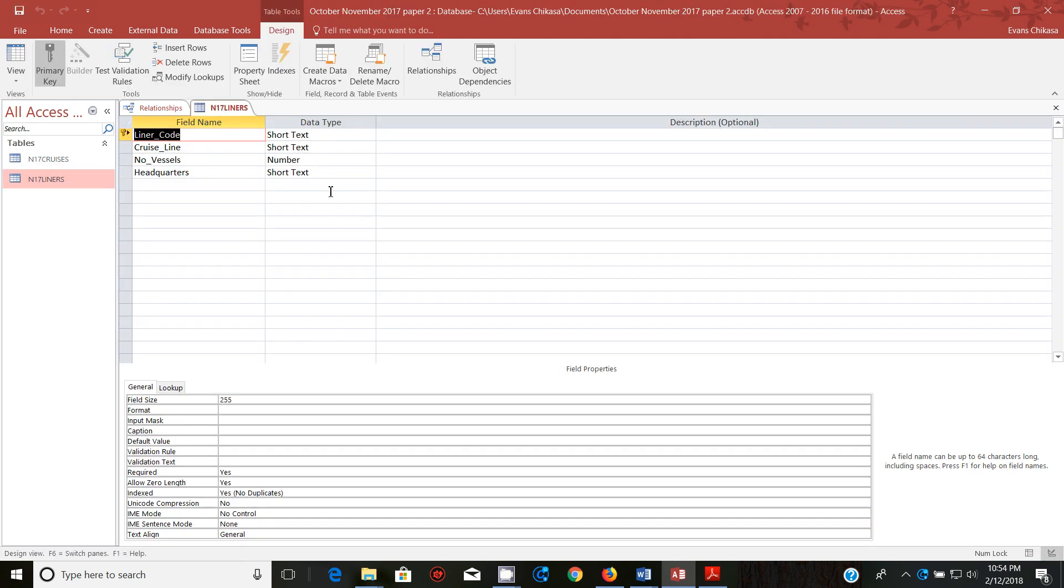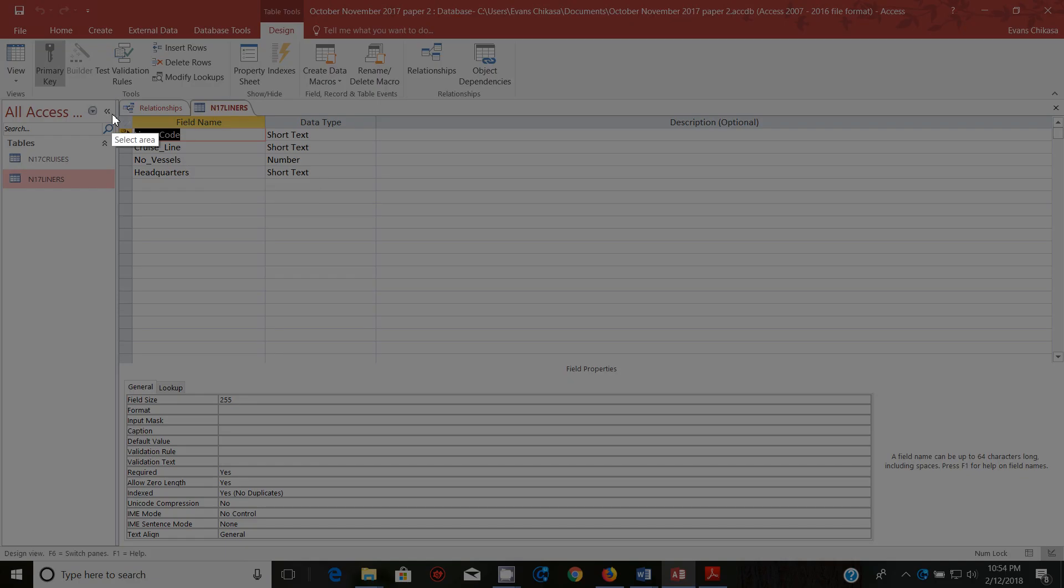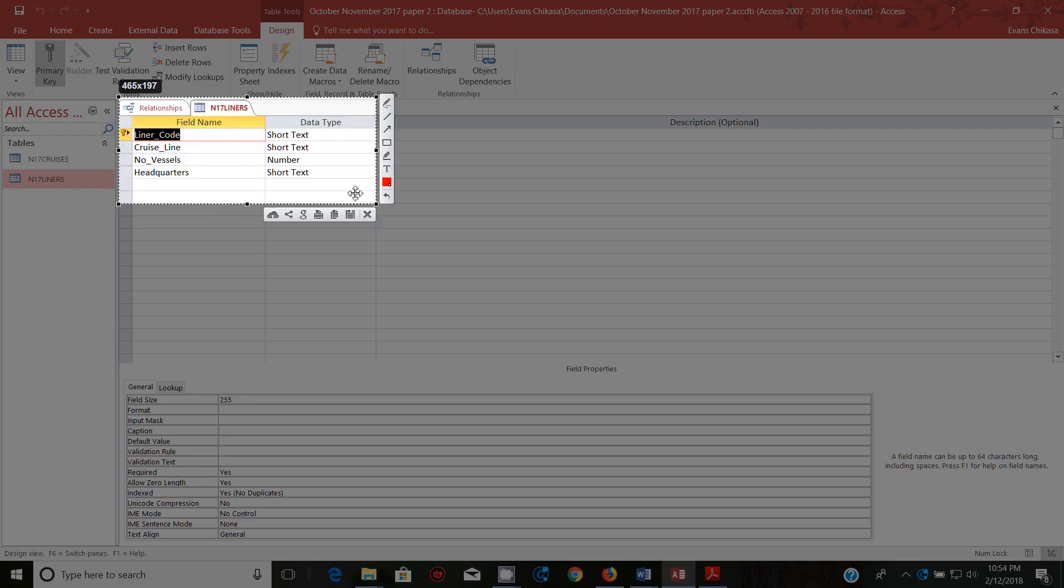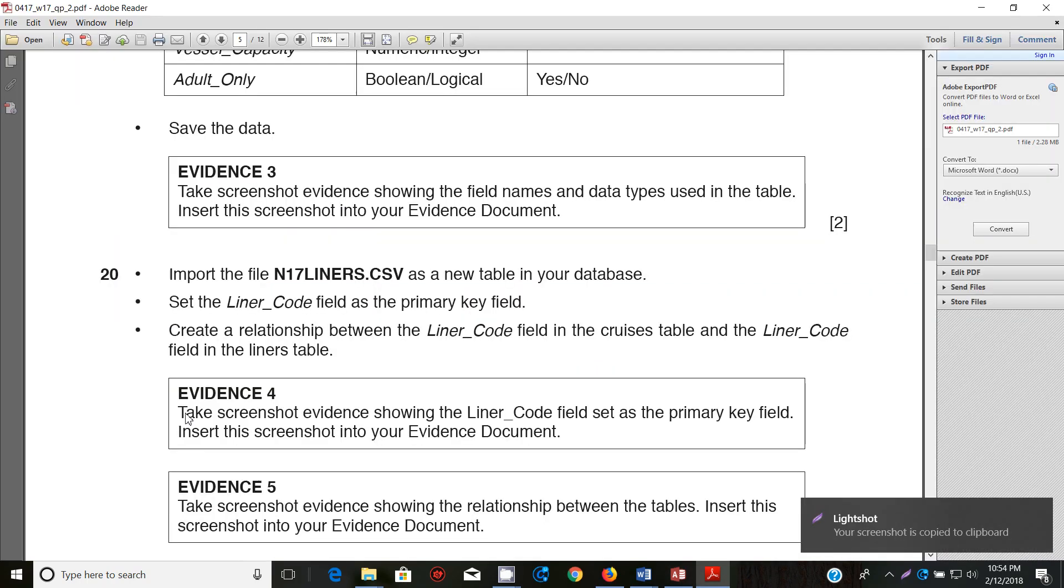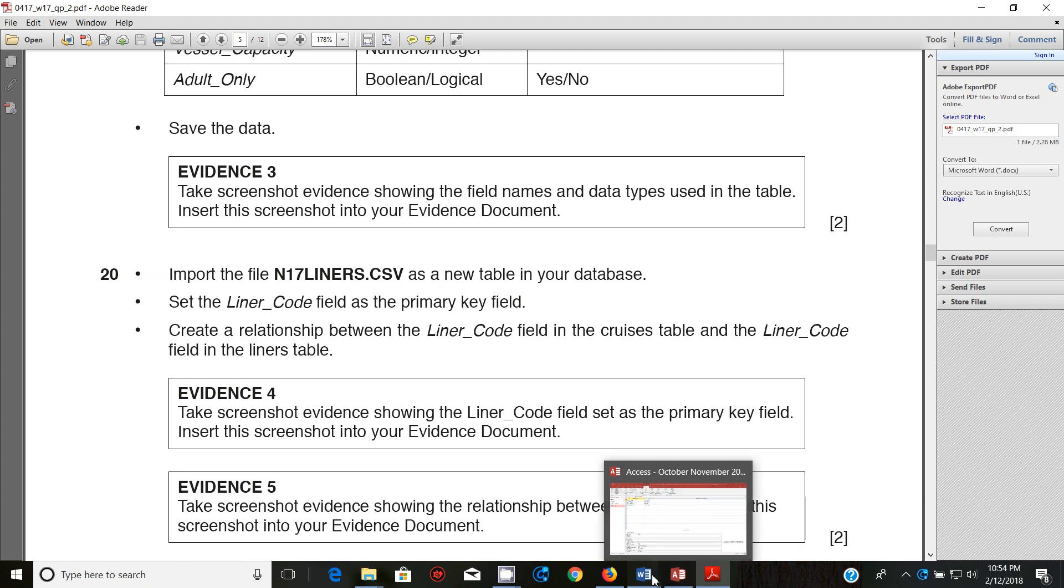So now that the relationship is created, what we need to do now is to go to liners and go to design view and get a screenshot of this to show that you have done the primary key thing. So this is liners and you've done the primary key thing. So paste there.